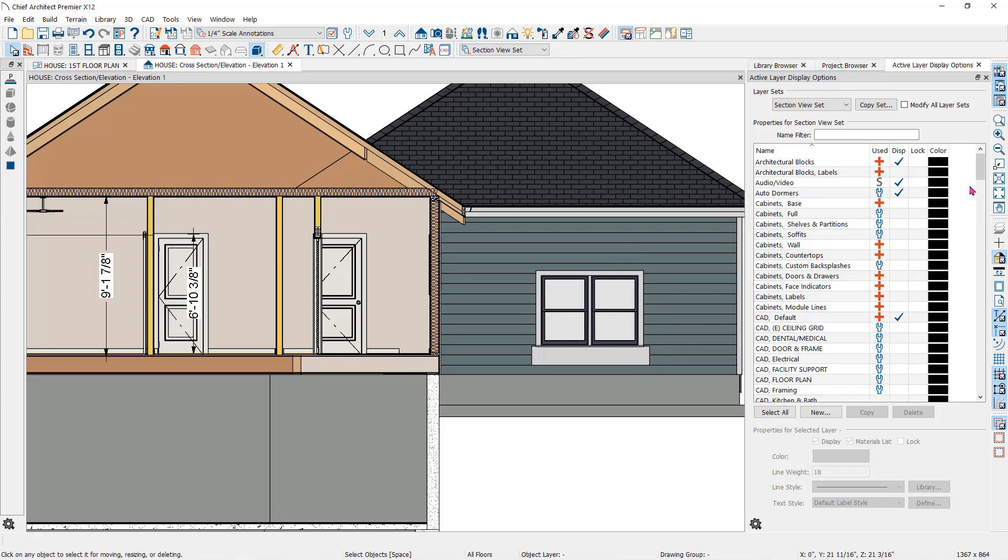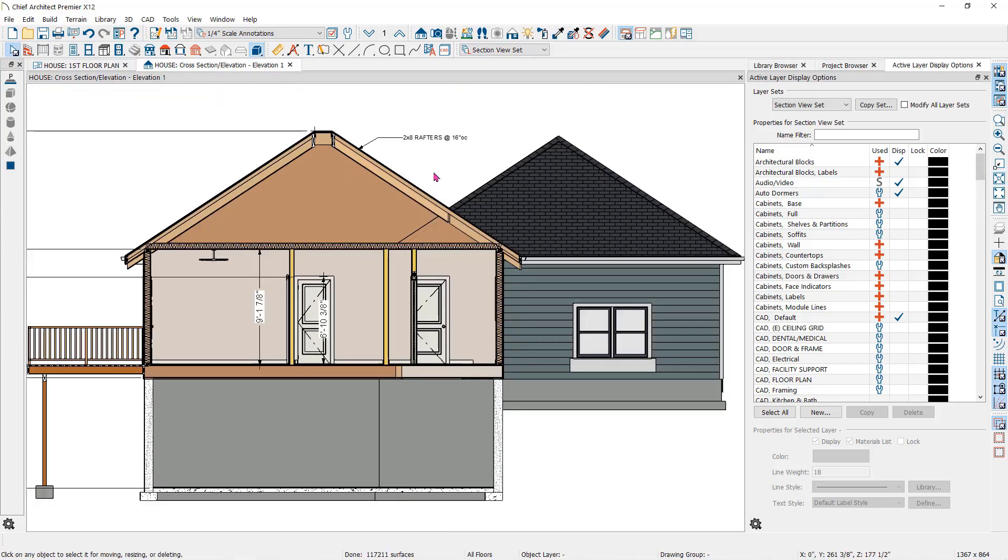Once you have created a cross section elevation, you can save that view with the save active view button here in your toolbar.